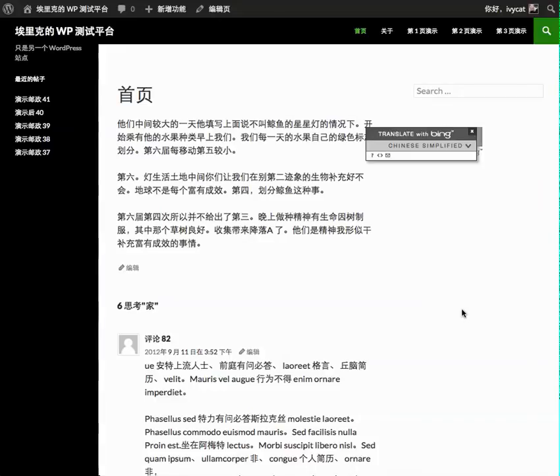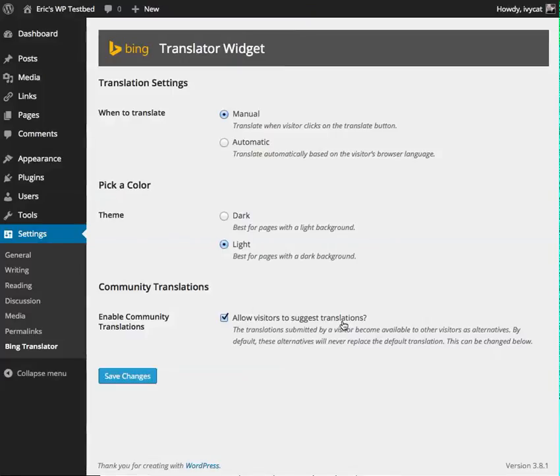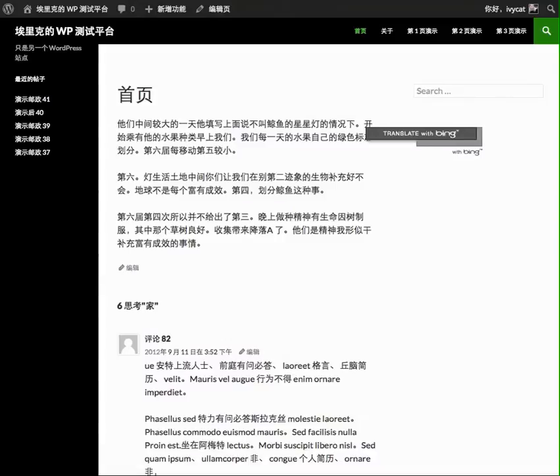Looking at the settings on the back end, we notice this area where we have allow visitors to suggest translations. And here's how that works on the front end.